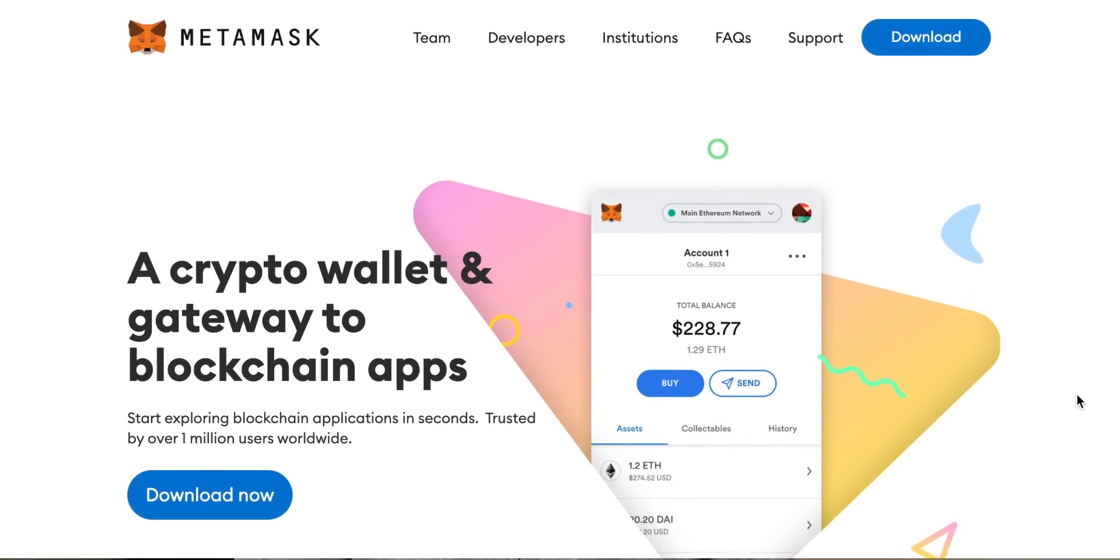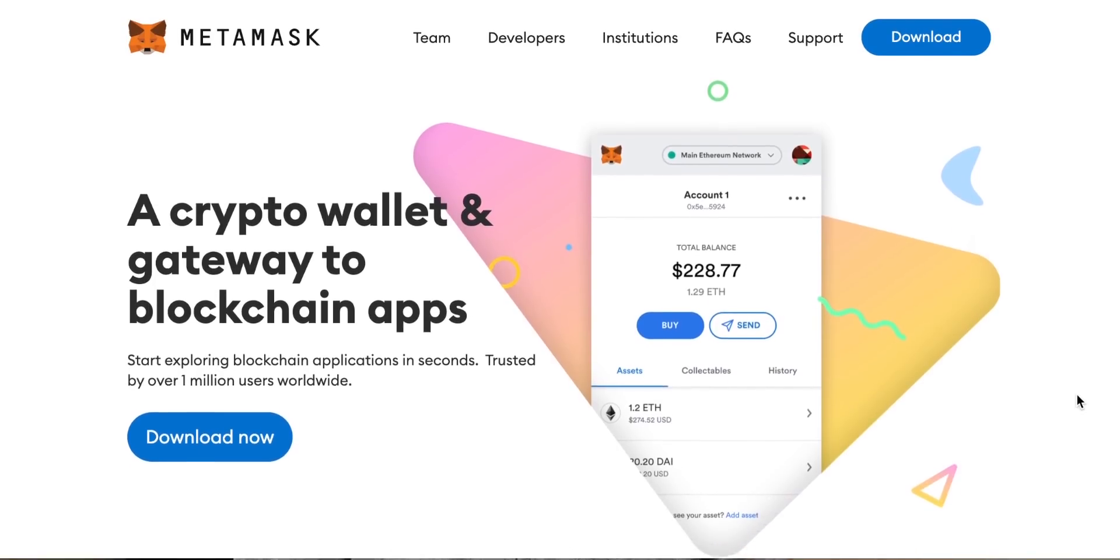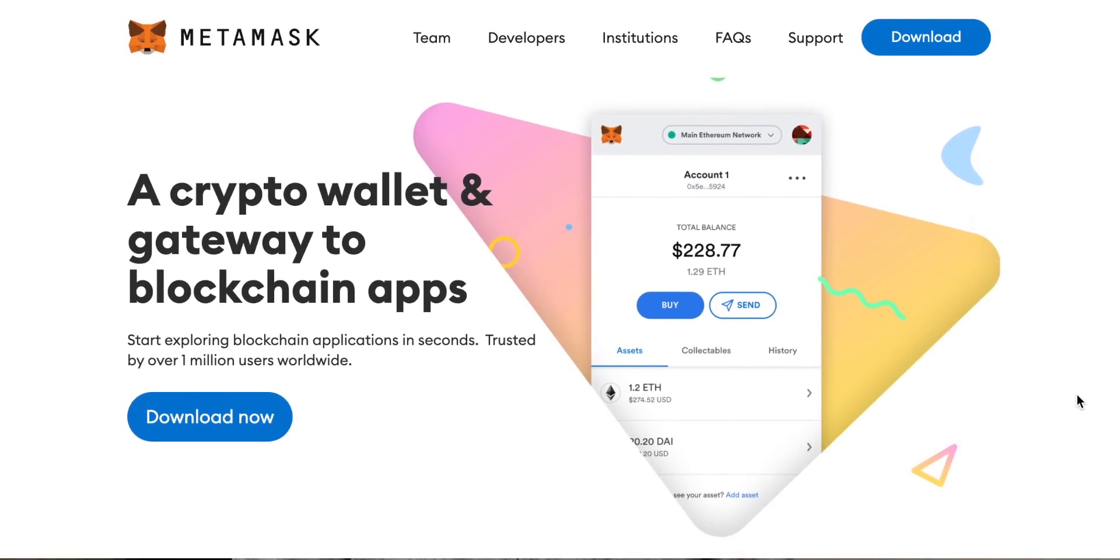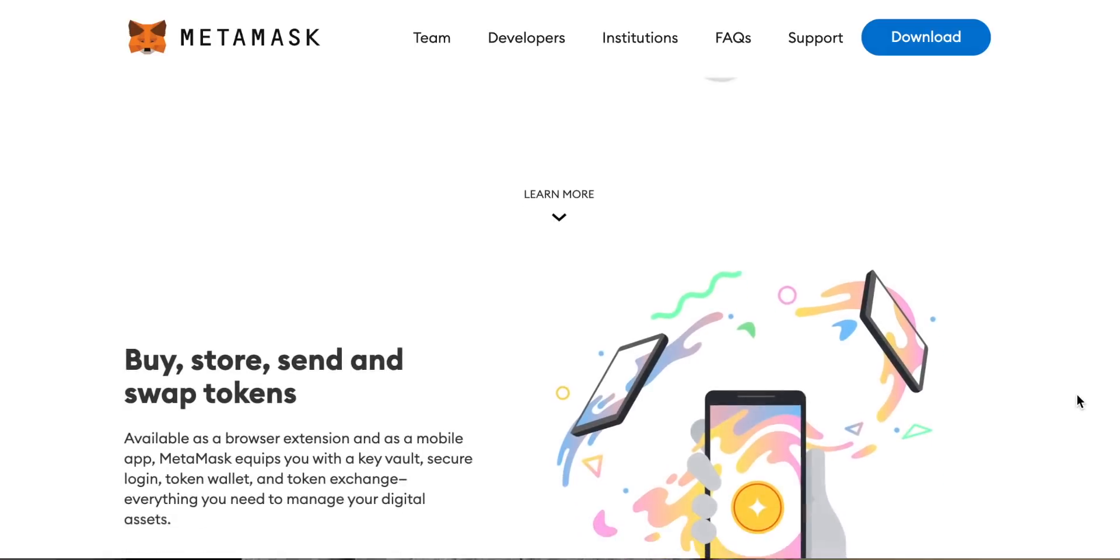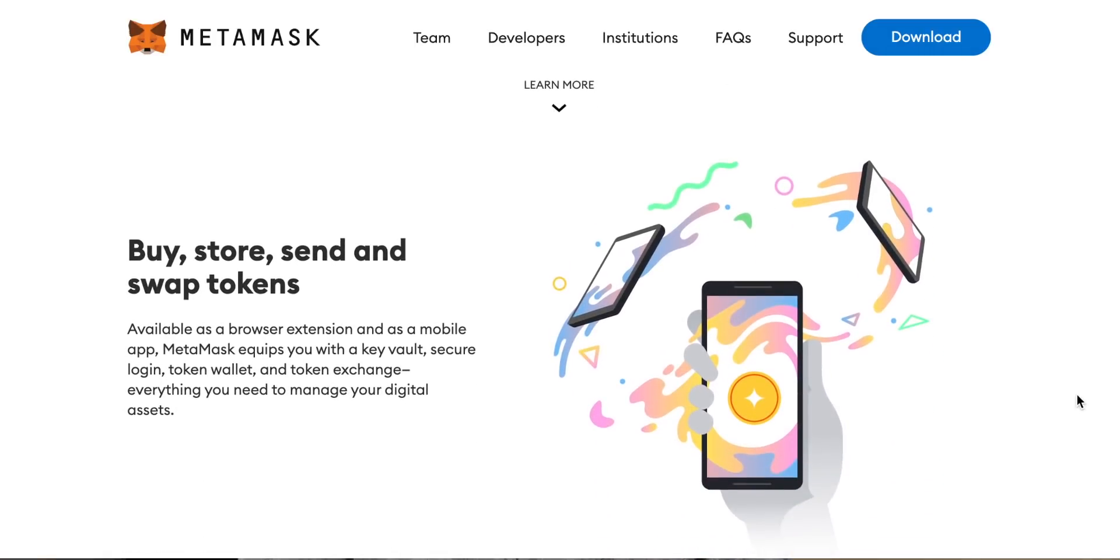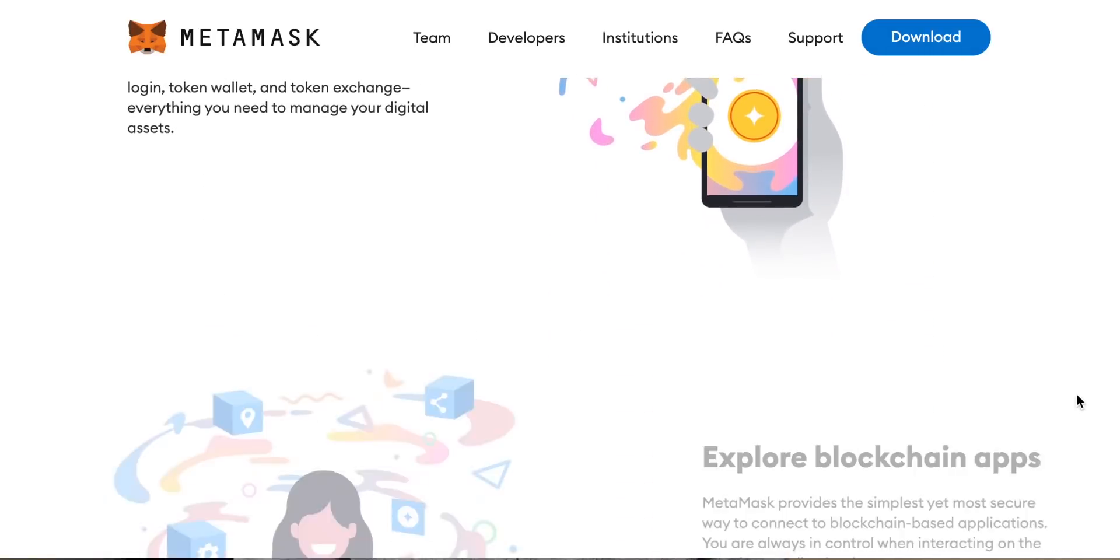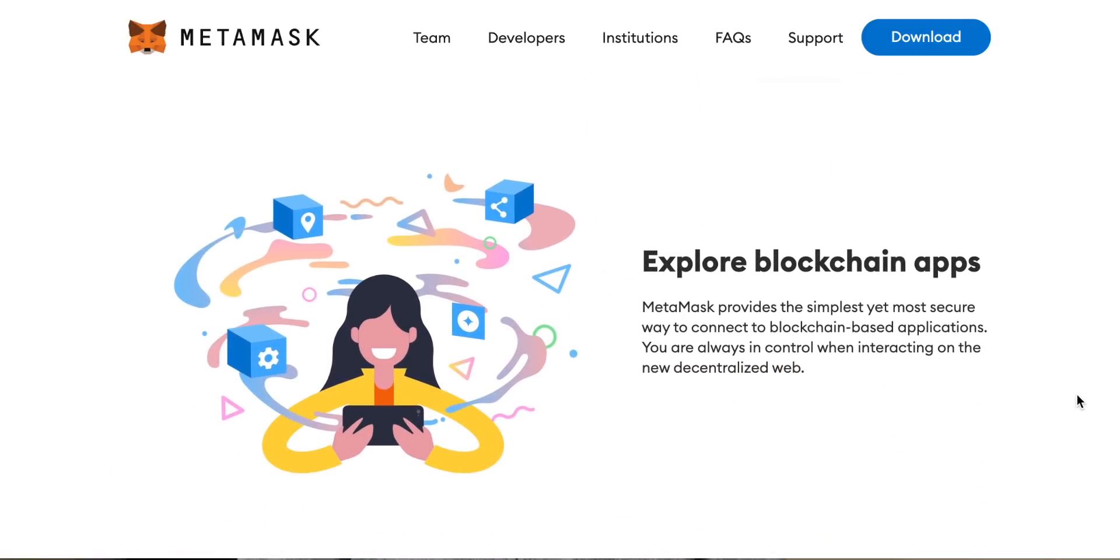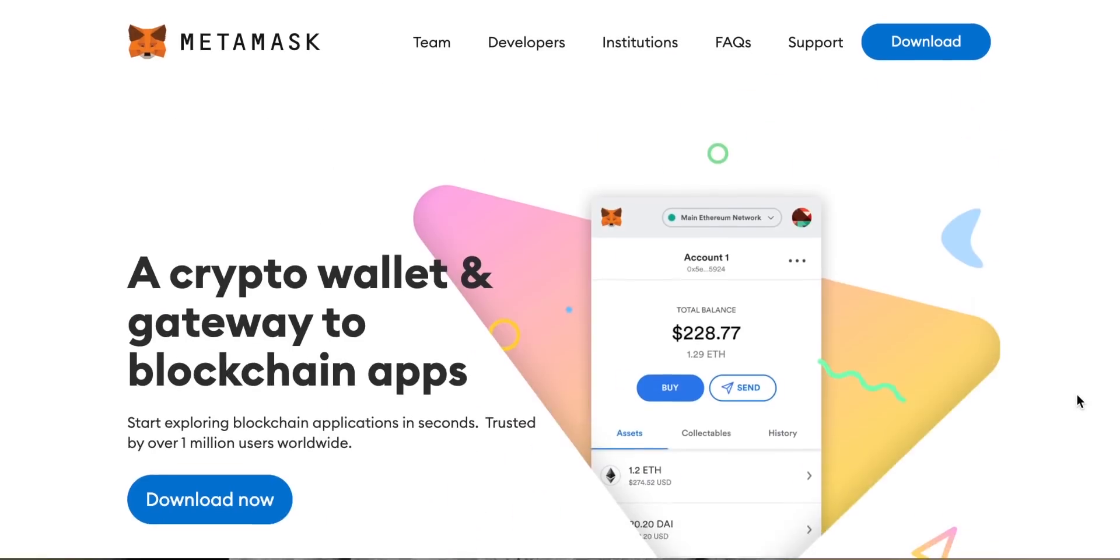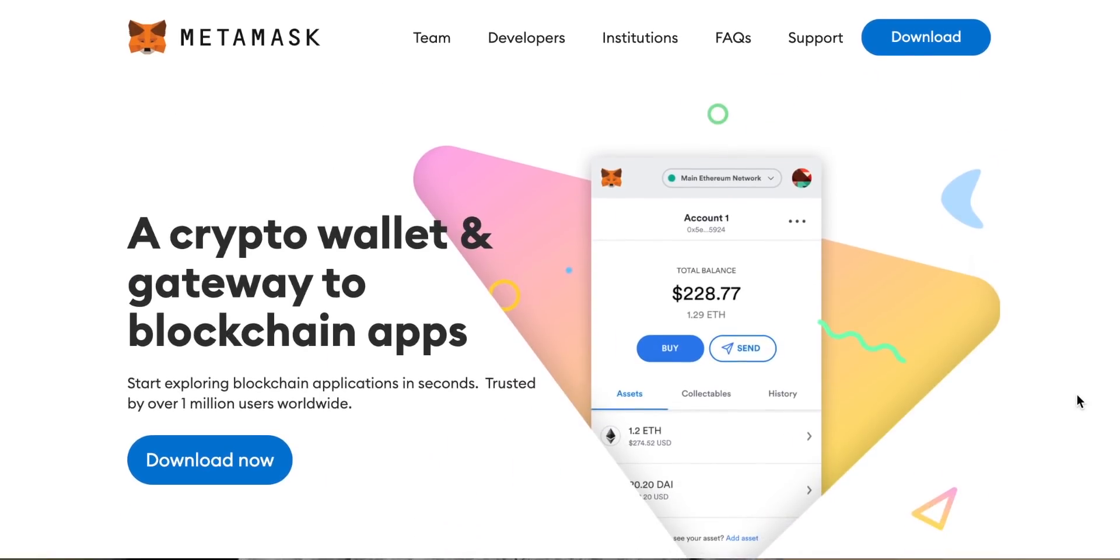MetaMask is a free-to-use browser extension and smartphone app that allows you to interact with the Ethereum blockchain. On MetaMask you can send and receive coins from your cryptocurrency wallet and use any of the vast array of decentralized apps built on the Ethereum blockchain.